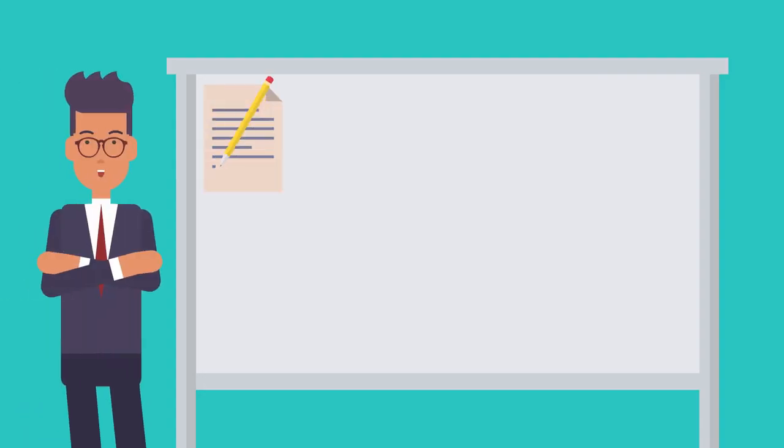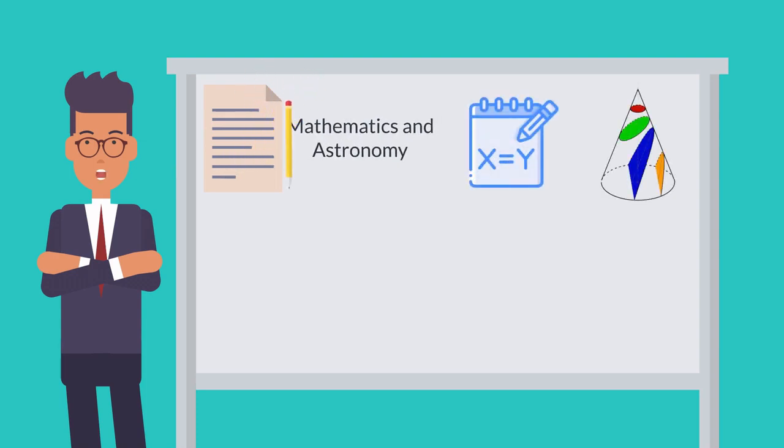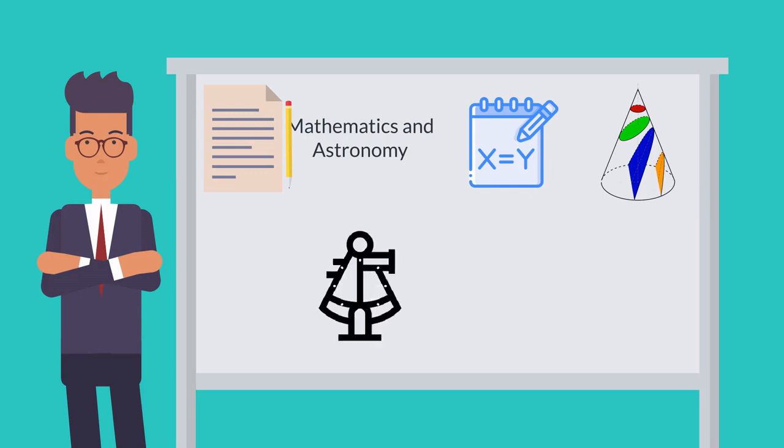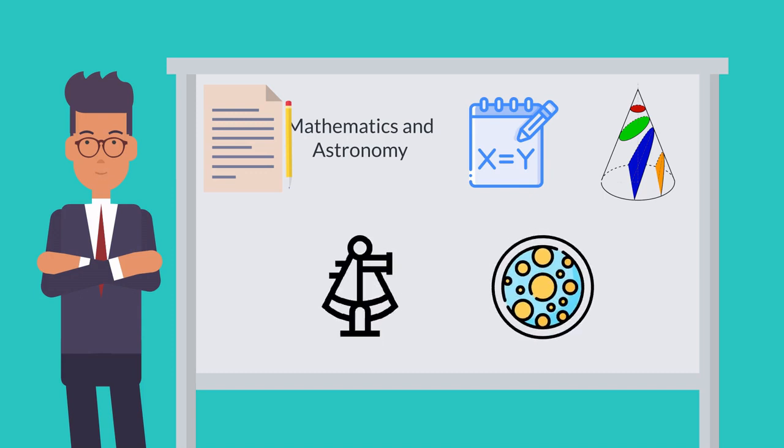She wrote about mathematics and astronomy. She worked on algebraic equations as well as conic sections. She instructed on how to make the astrolabe for ship navigation and devices for measuring fluid density.